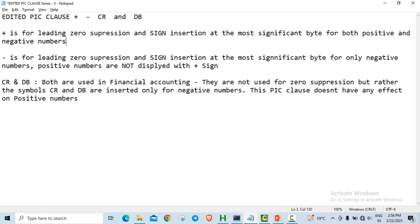CR and DB, both symbols will not get displayed if the number is positive. If the number is negative, CR and DB get displayed.